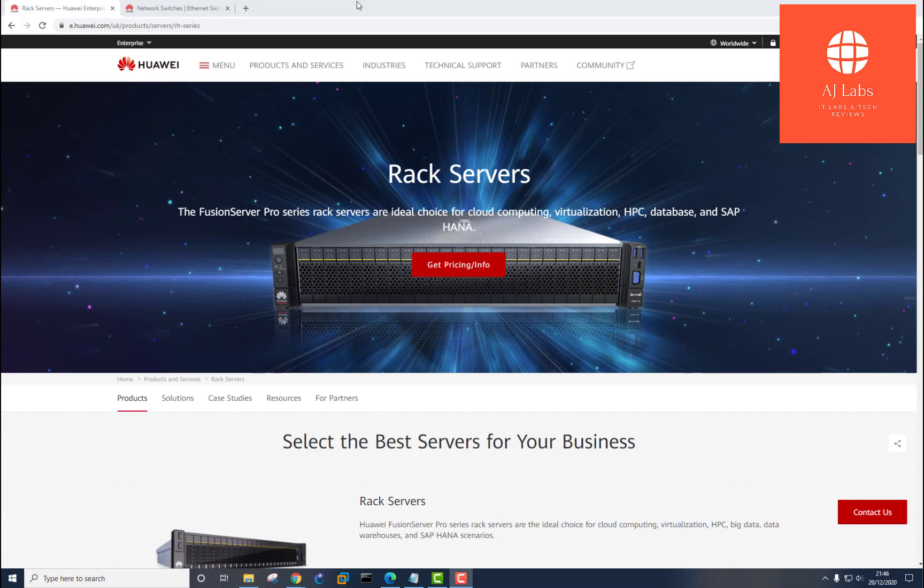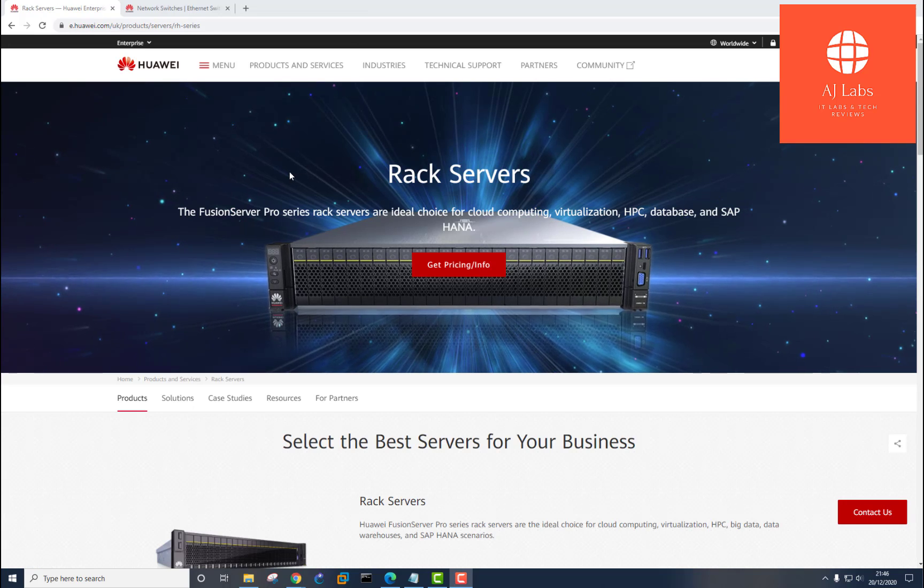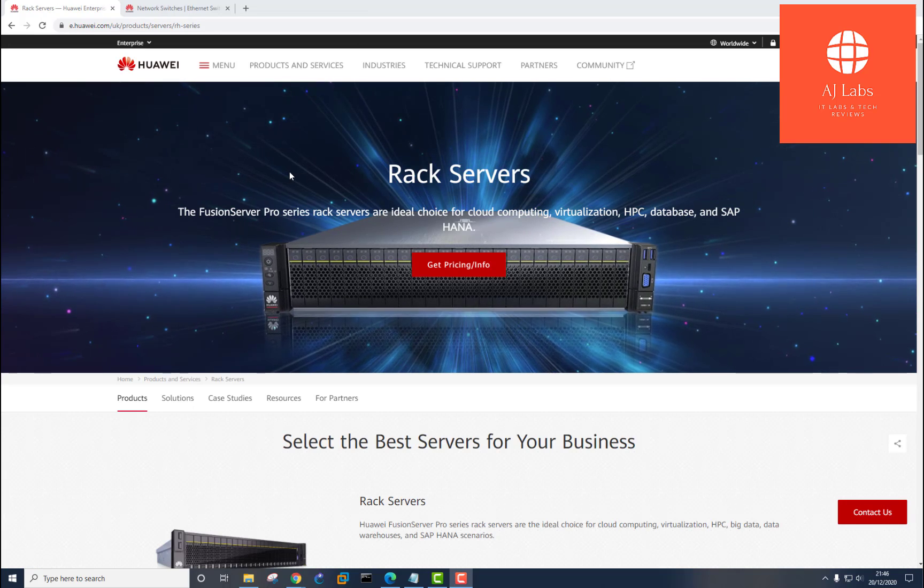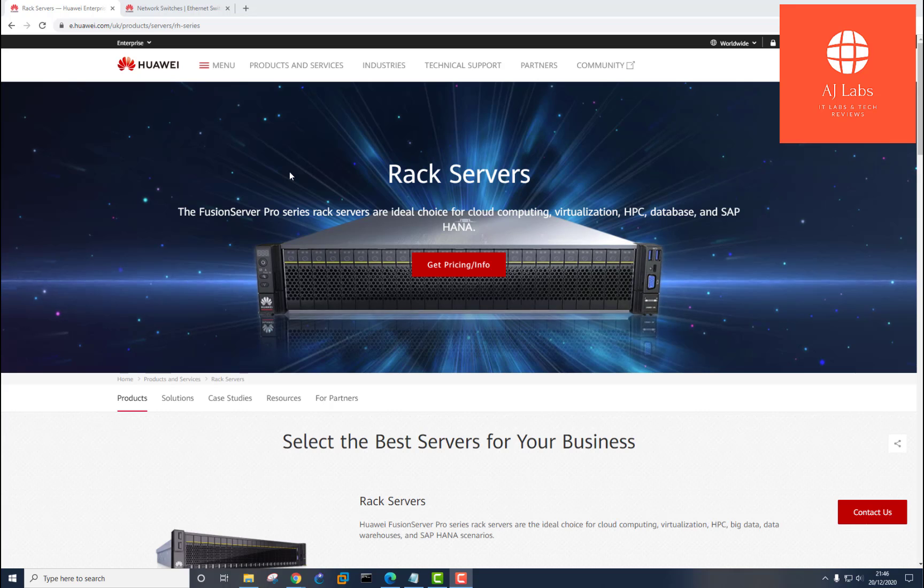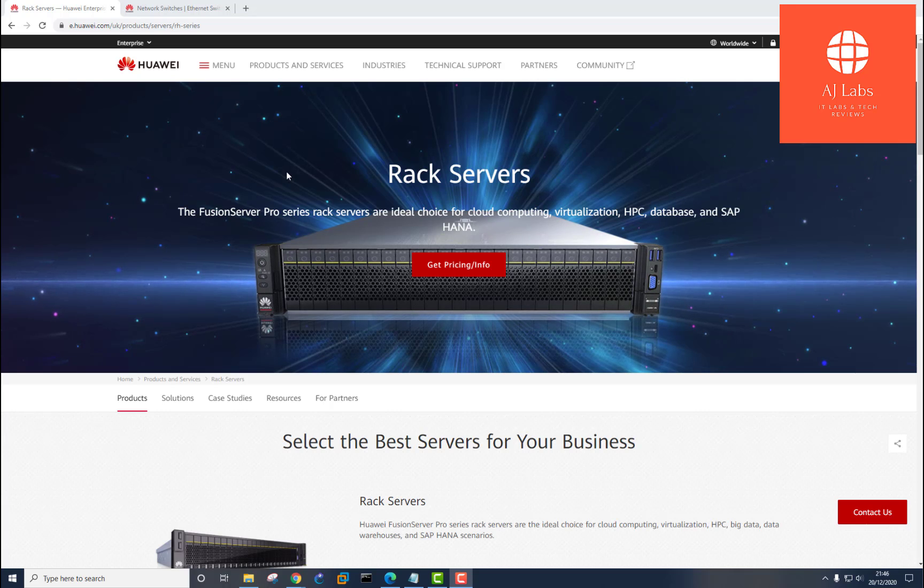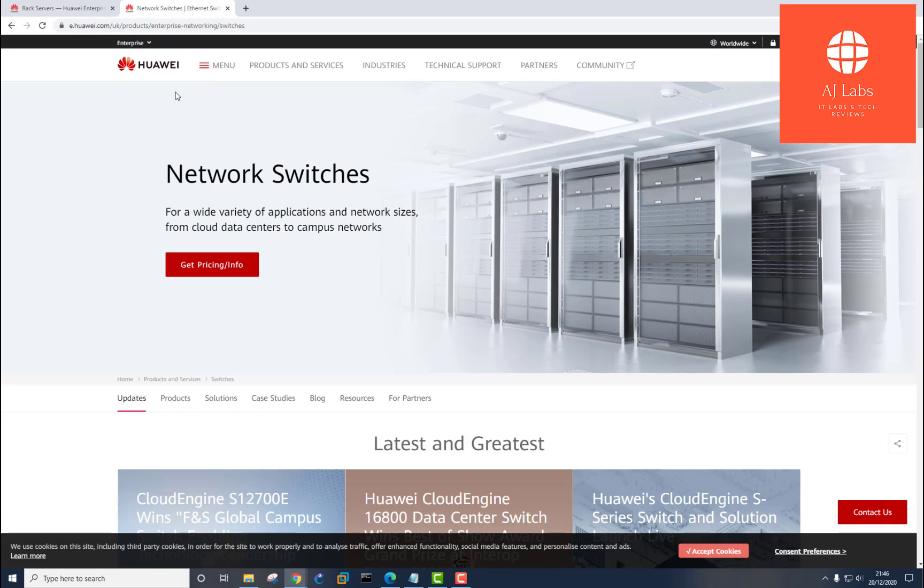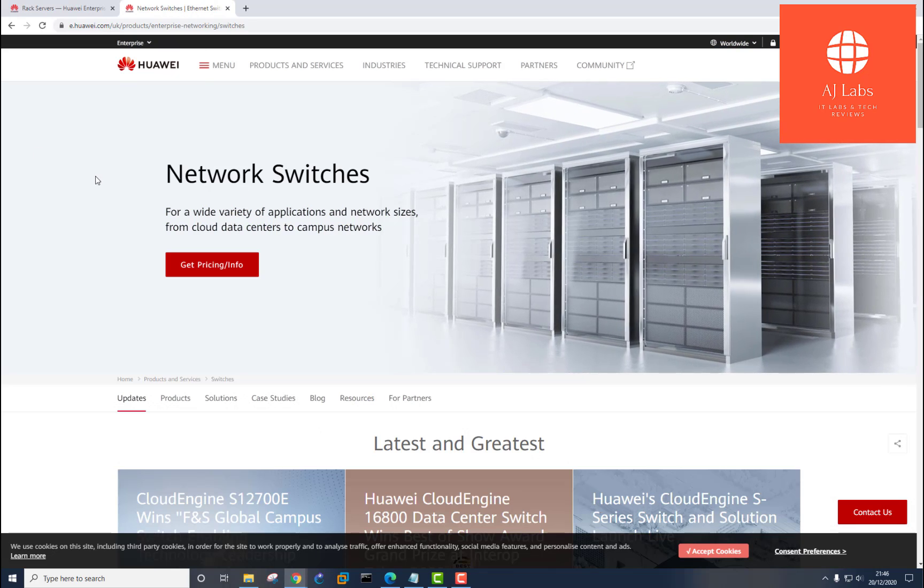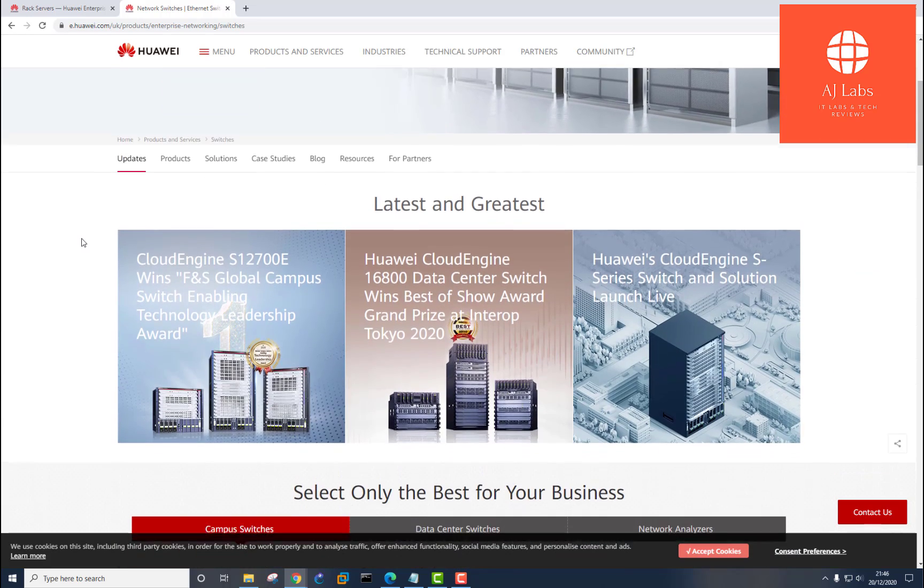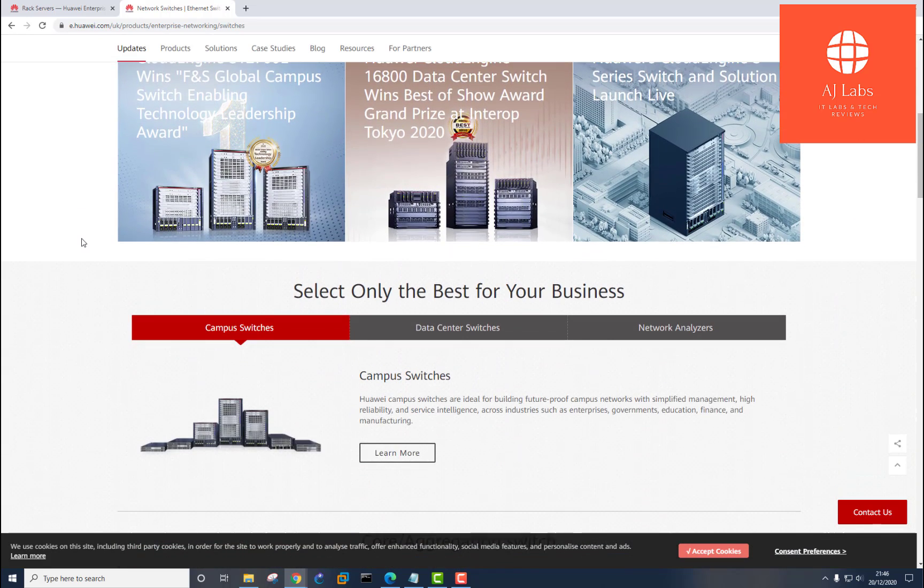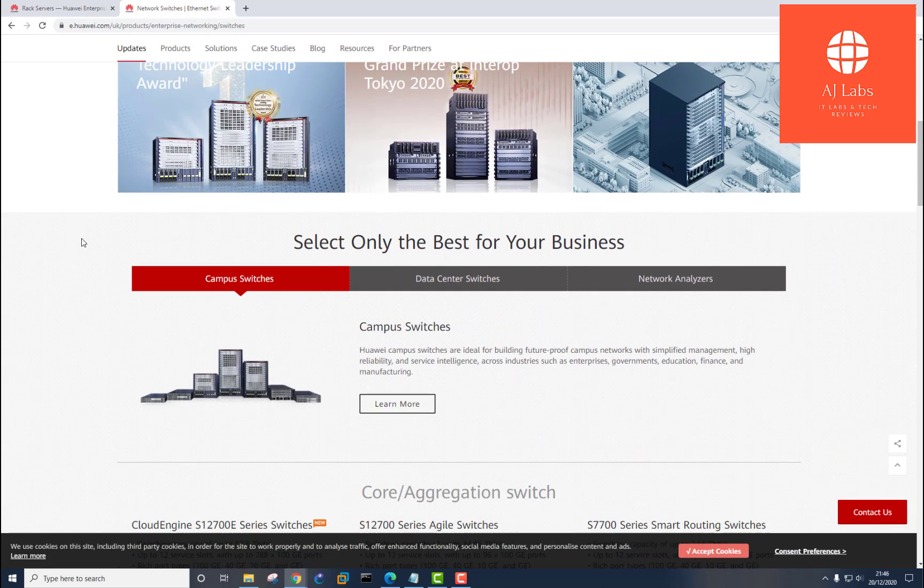Having said that, Huawei are becoming more popular for their infrastructure equipment such as their rack servers, their storage devices, as well as their networking equipment such as routers, switches, wireless access points, and wireless access point controllers.